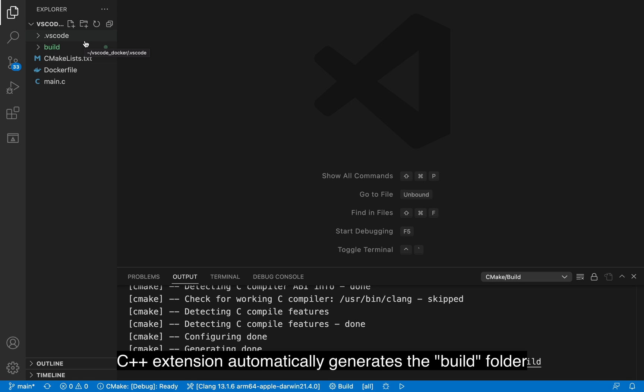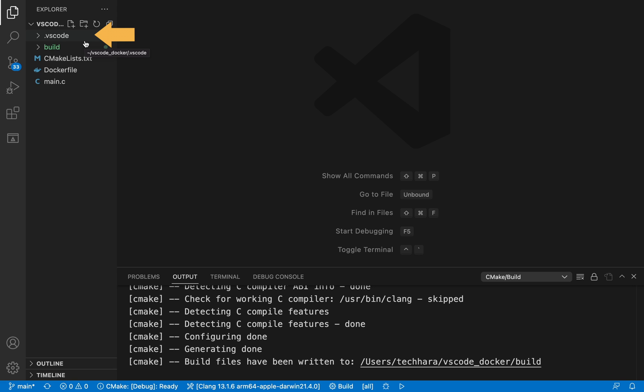So this project comes with .vscode folder, cmakelist.txt, Dockerfile, and main.c files.